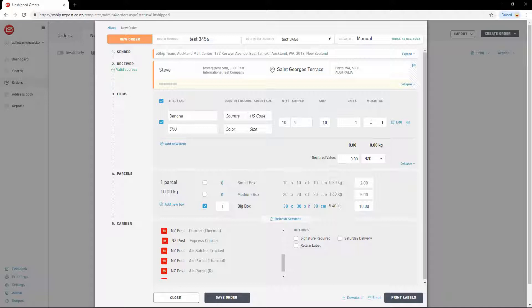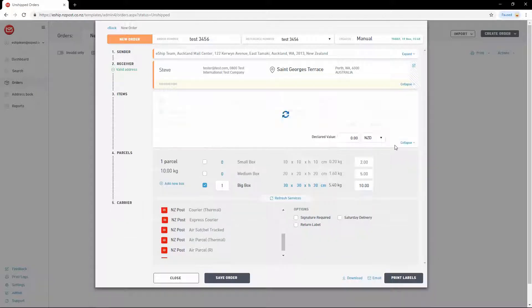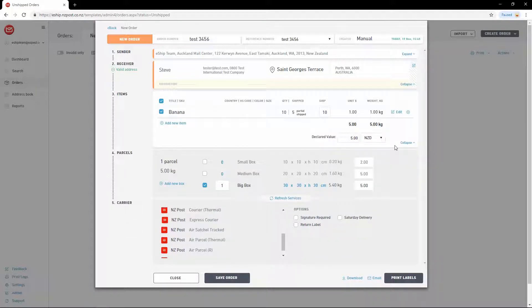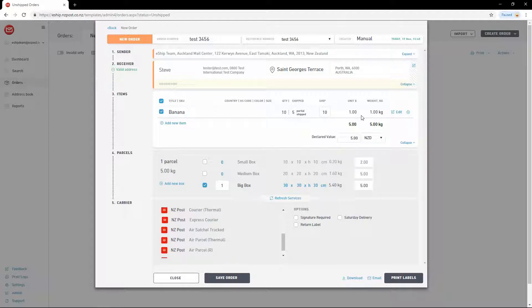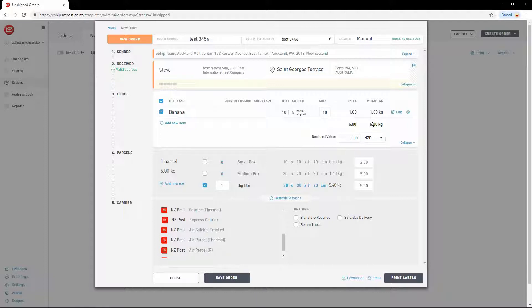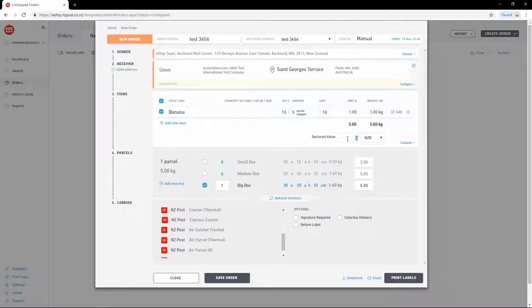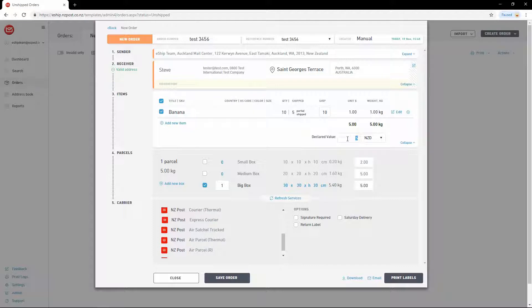Then click anywhere else on the screen to update the changes. As you can see, because I've said that 5 items have been shipped already, we only have 5 items left to ship. eShip automatically works out the total value and the total weight. It'll use the total value as the declared value for the shipment, but you can update this separately if you need to. Depending on the service selected and the receiver's address, you may also be prompted to input a receiver ABN number at this stage.